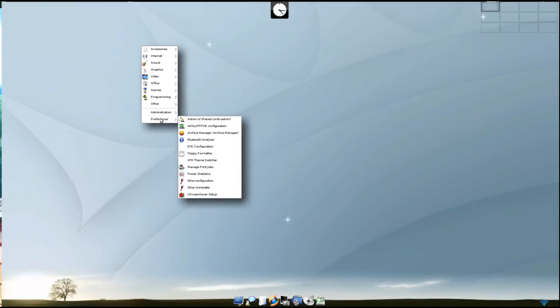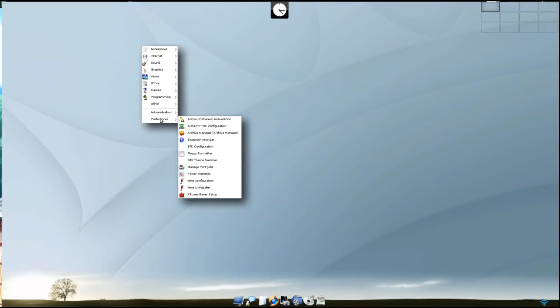For preferences we have admin of shared, ADSL PPPoE configuration, archive manager, Bluetooth analyzer, ETK configuration, floppy formatter, GTK theme switcher, manage print jobs, power statistics, wine configuration, wine uninstaller, and x-screen save setup.